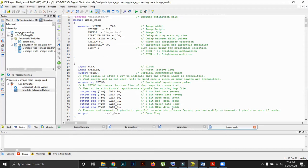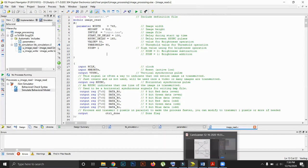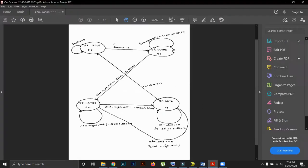Now for ease of explanation, we will go to the state diagram of our code. This is our state diagram. We see there are four states: idle state, vsync state, async state, and data state.